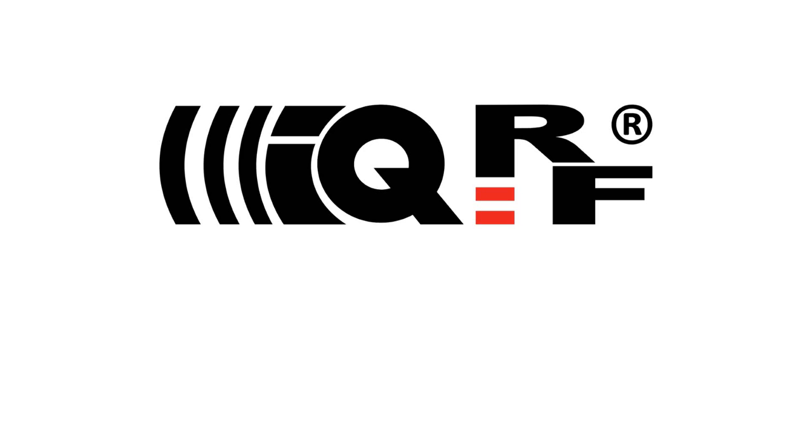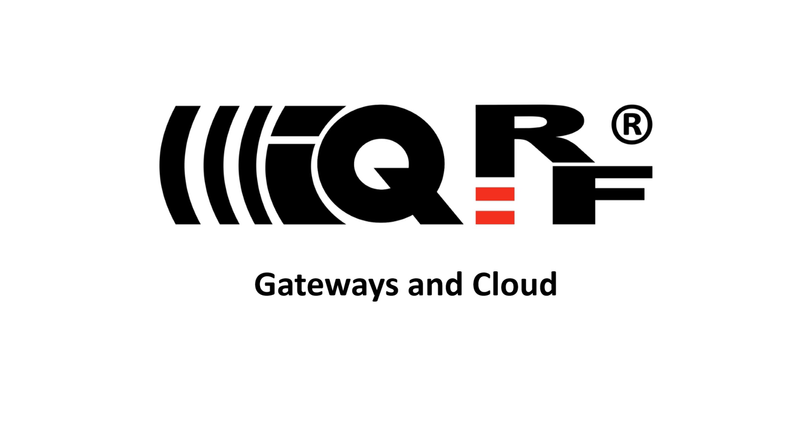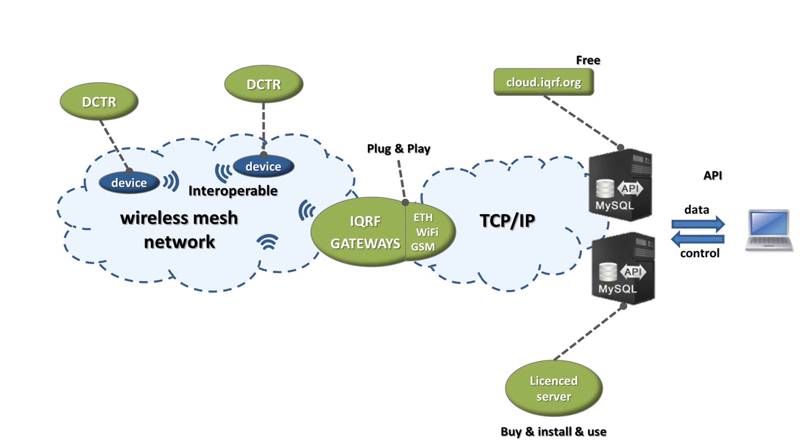Hi, this is Simon with iQRF. In many cases you need to control your network or collect data from your network remotely. For these situations we've developed plug-and-play Ethernet, GSM and Wi-Fi gateways that get automatically connected to the iQRF cloud. Using a very simple API you can then send your commands from your PC application, website or even Excel sheet and you don't have to take care how the commands and data are delivered to the nodes of your network and back.